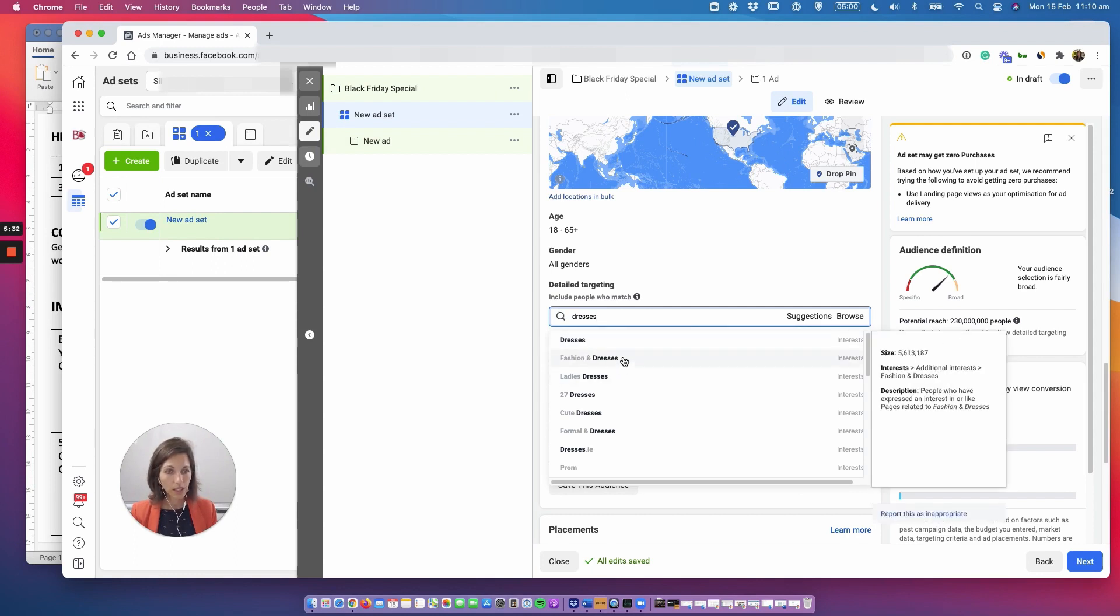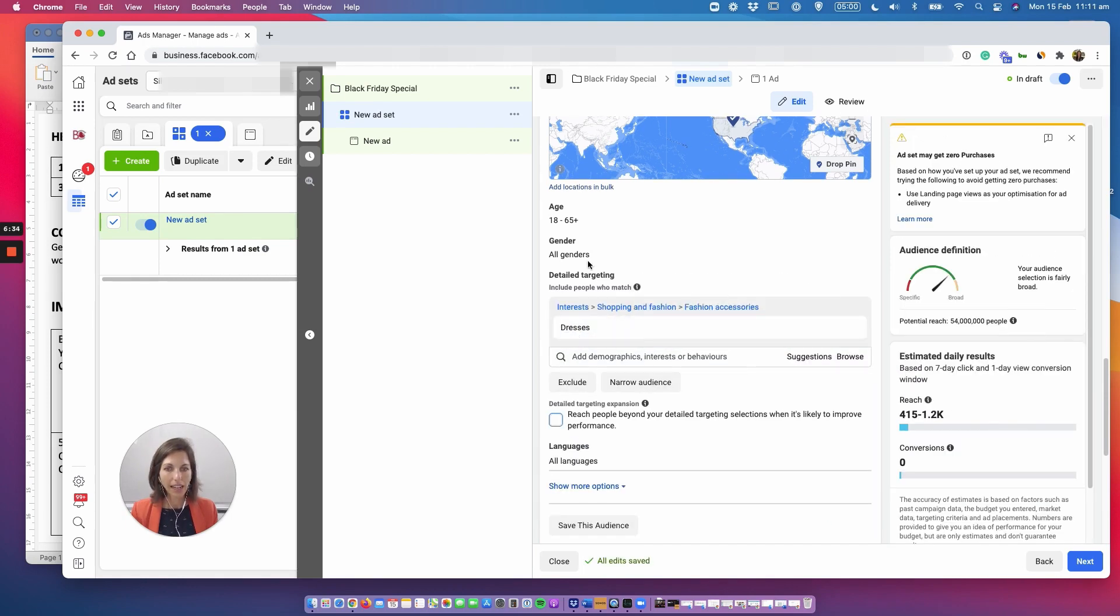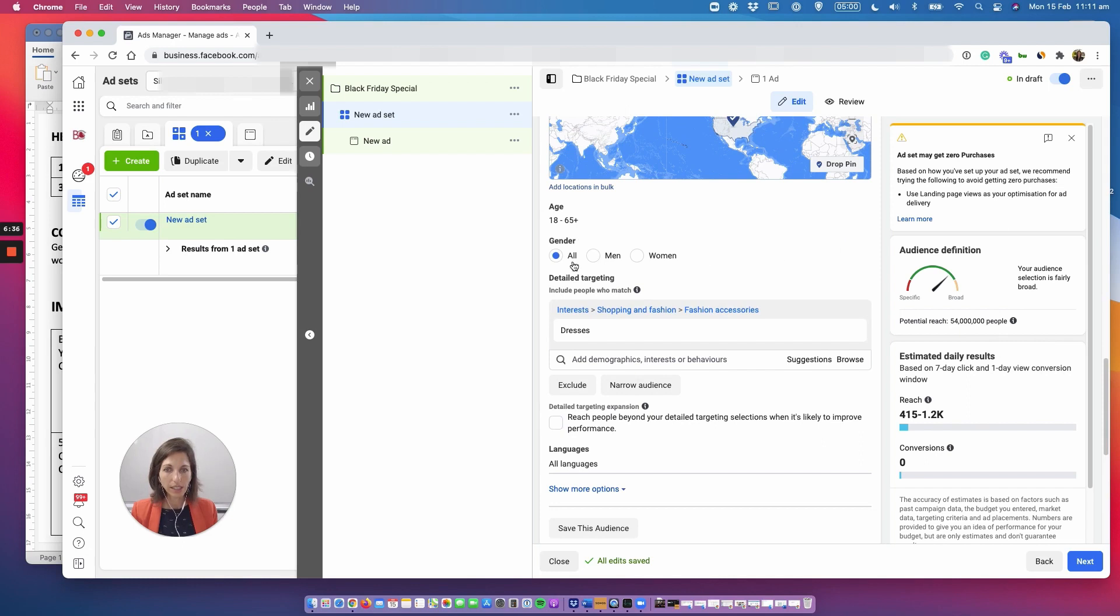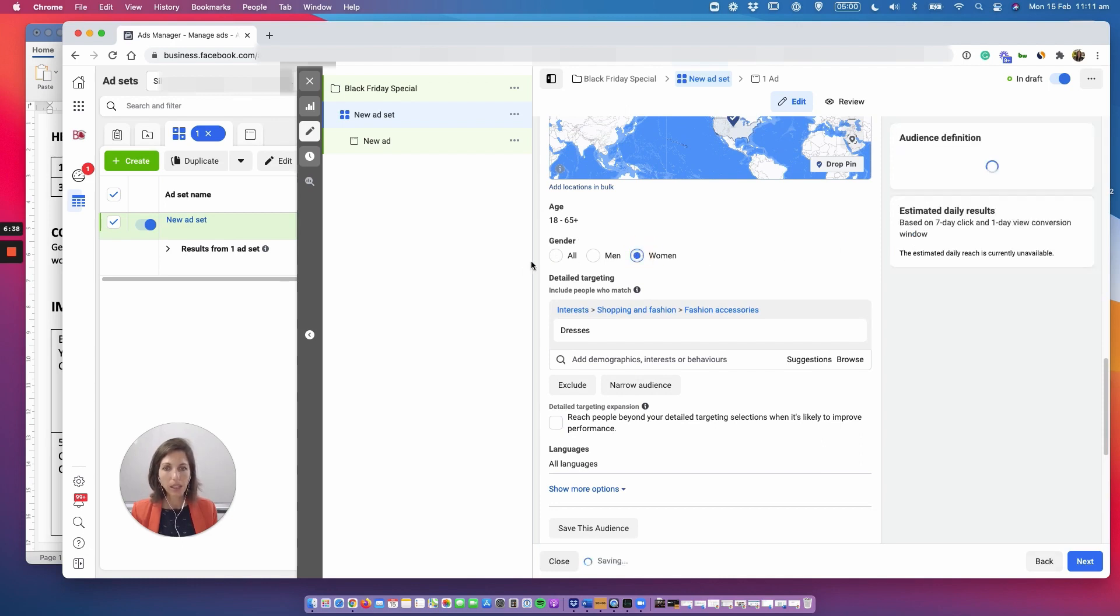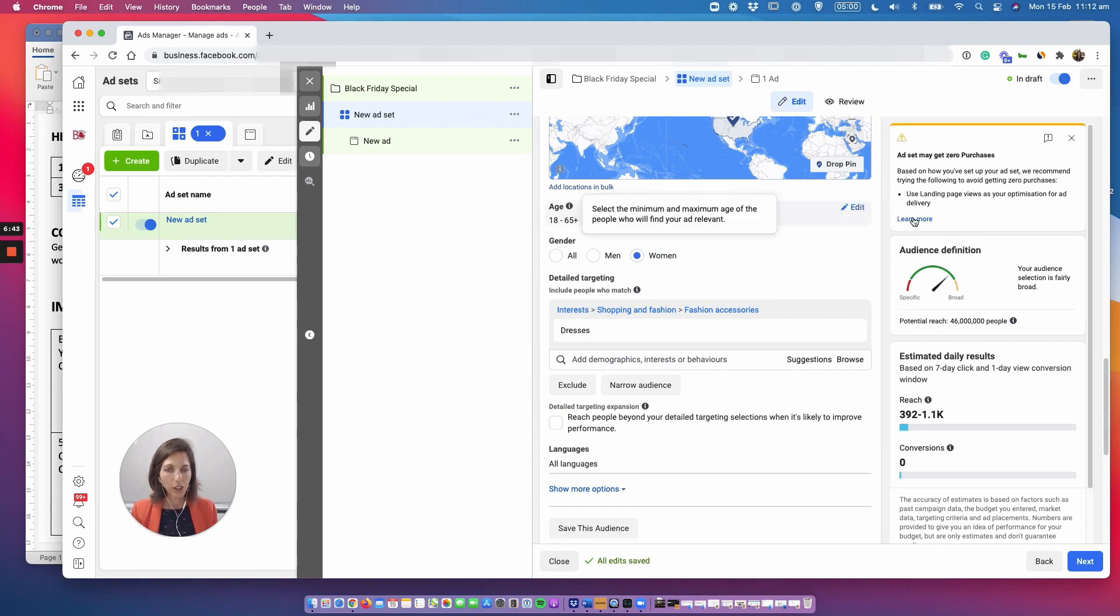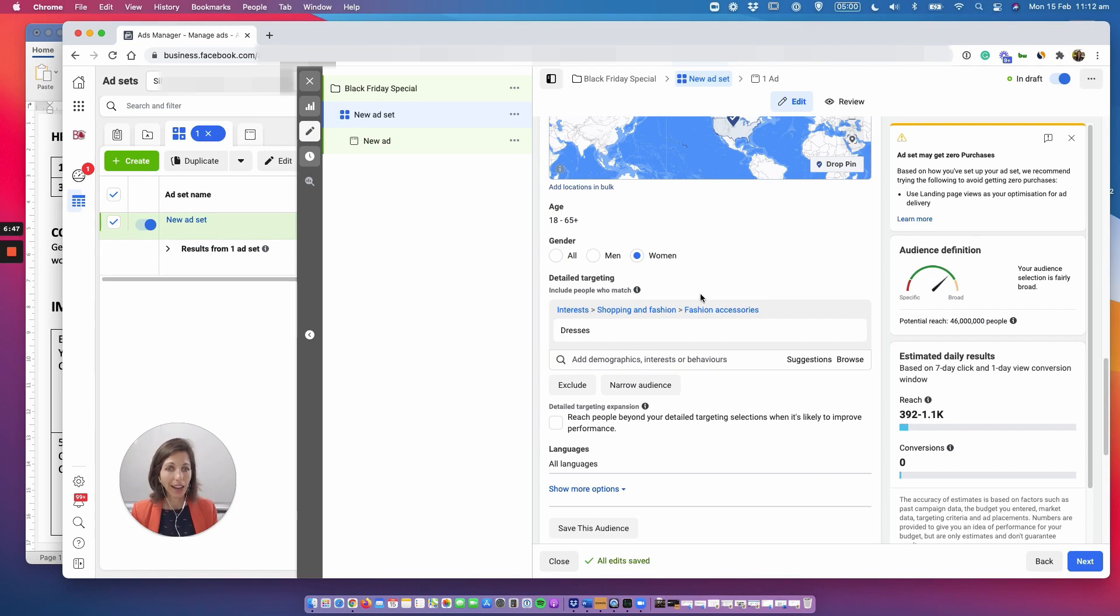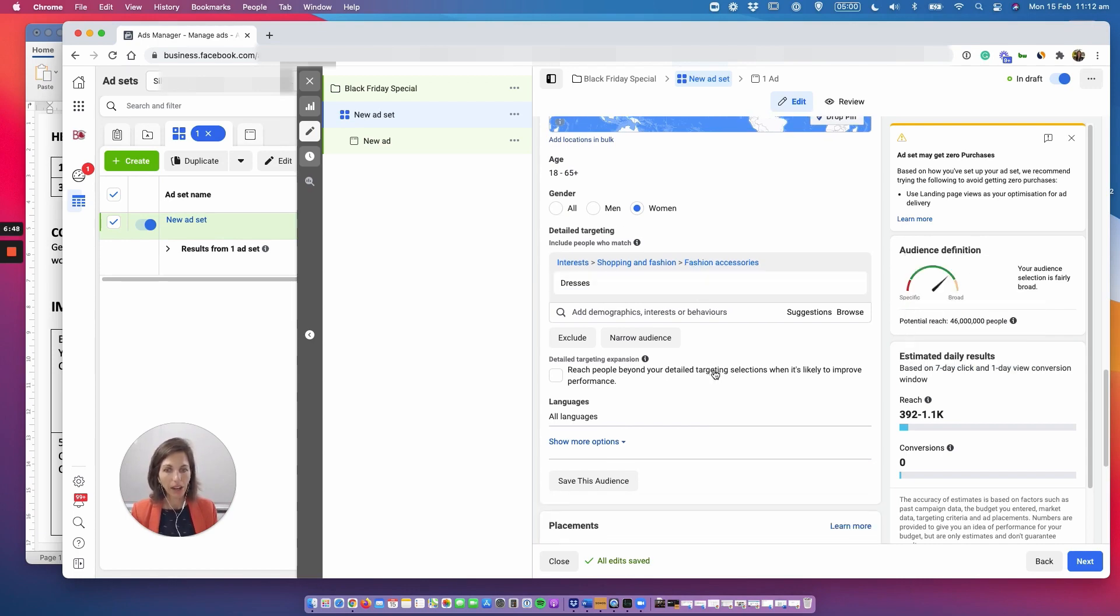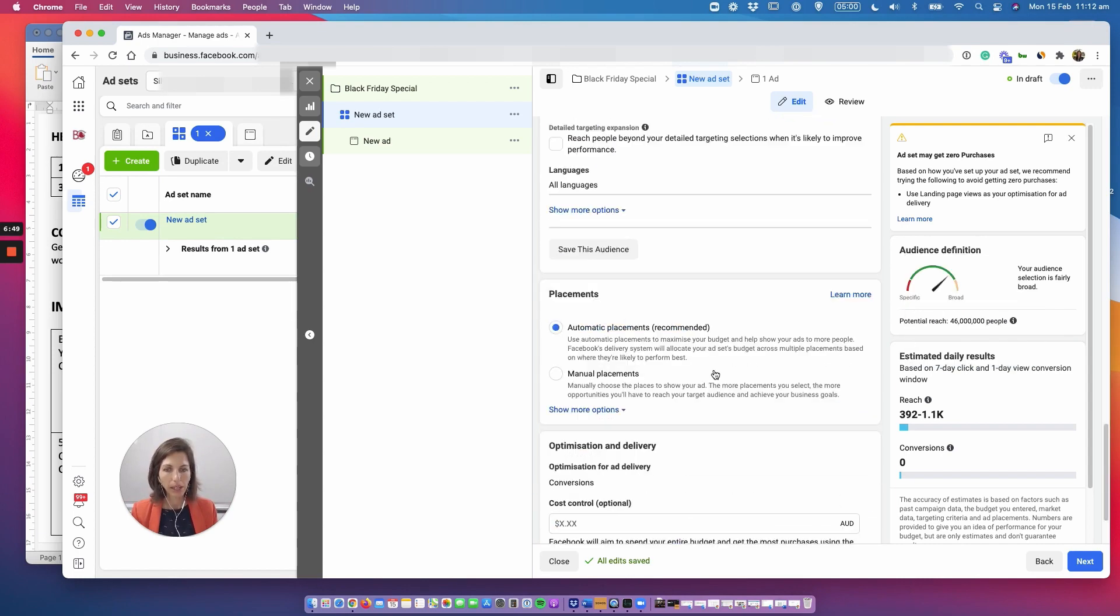And since I'm selling dresses and they're specifically for women I'm just gonna select women here and I'll leave the age for now on kind of a broad age range until I understand my avatar a little bit better.